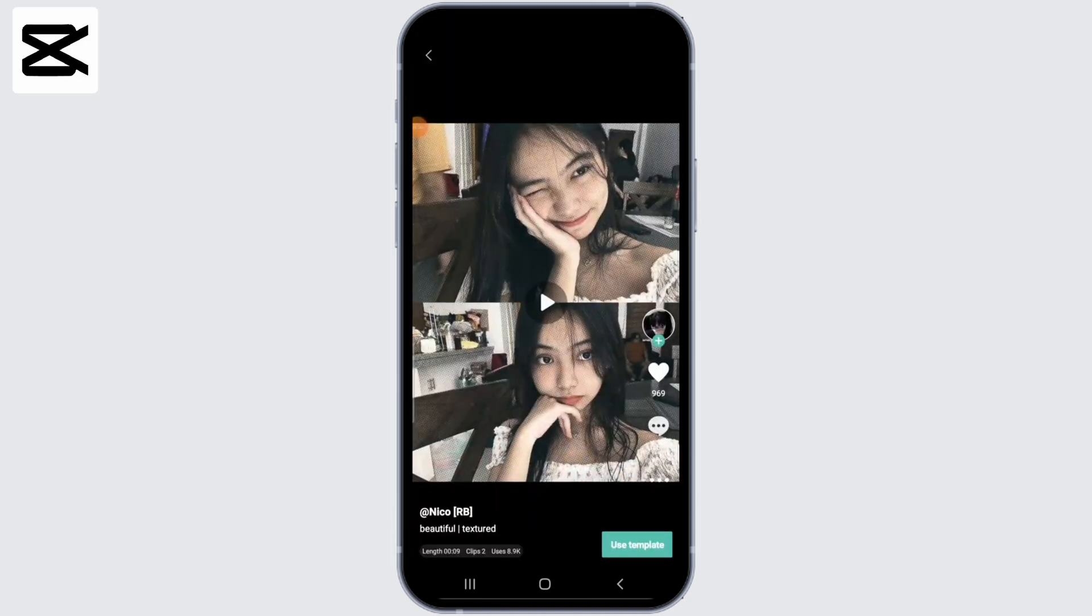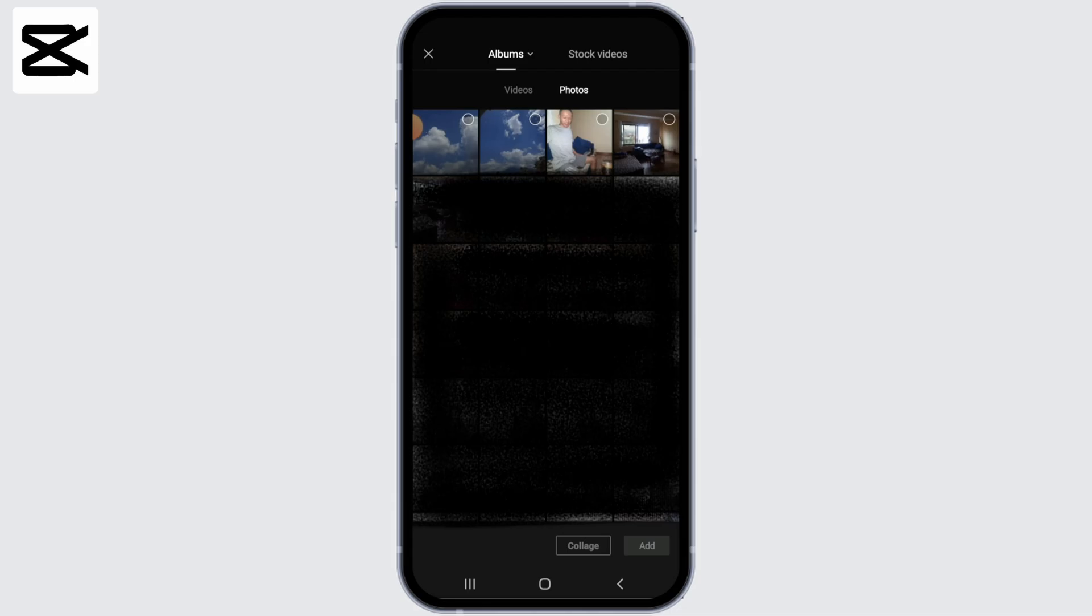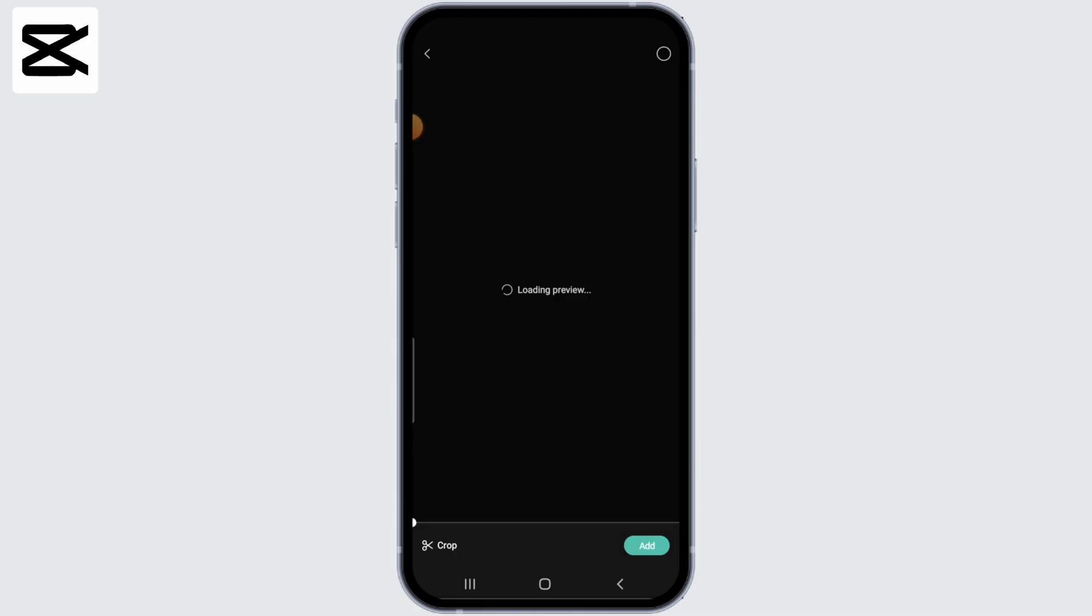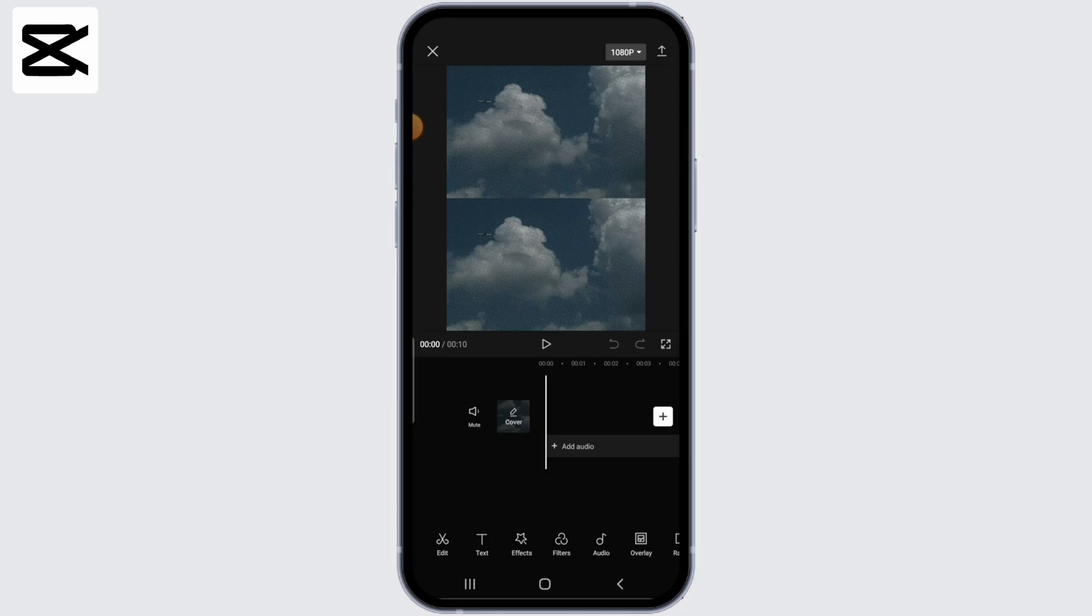Now, once the video has been exported, what we need to do is come back to the editing page and tap on new project. Now select the video that we exported earlier right here. Click on the add button. And once the media has been added, click on the mute option right here.